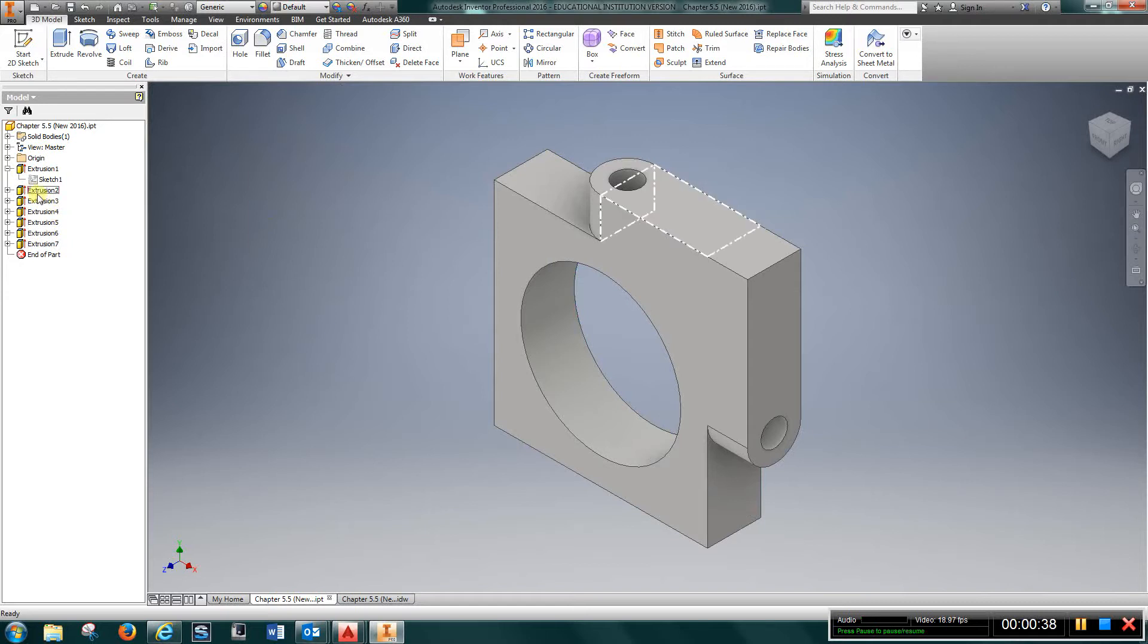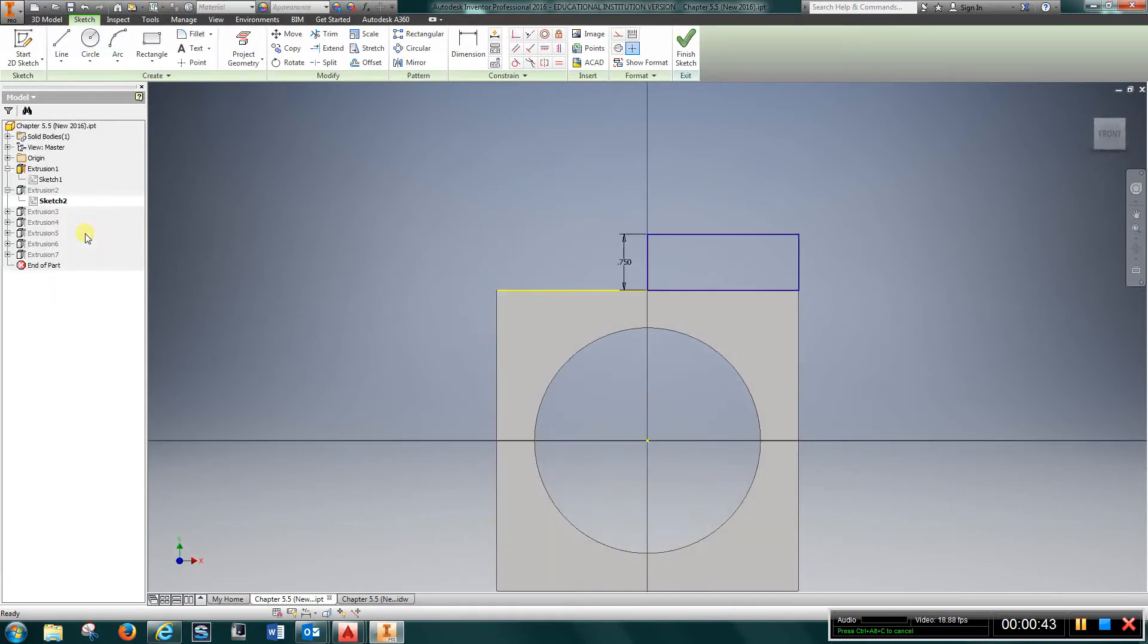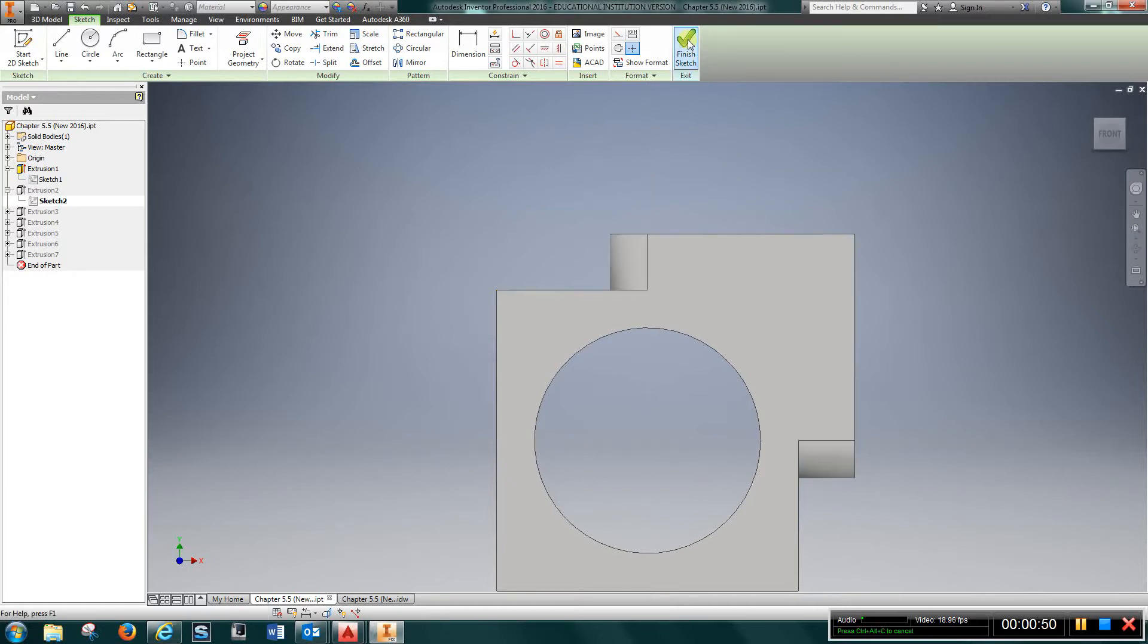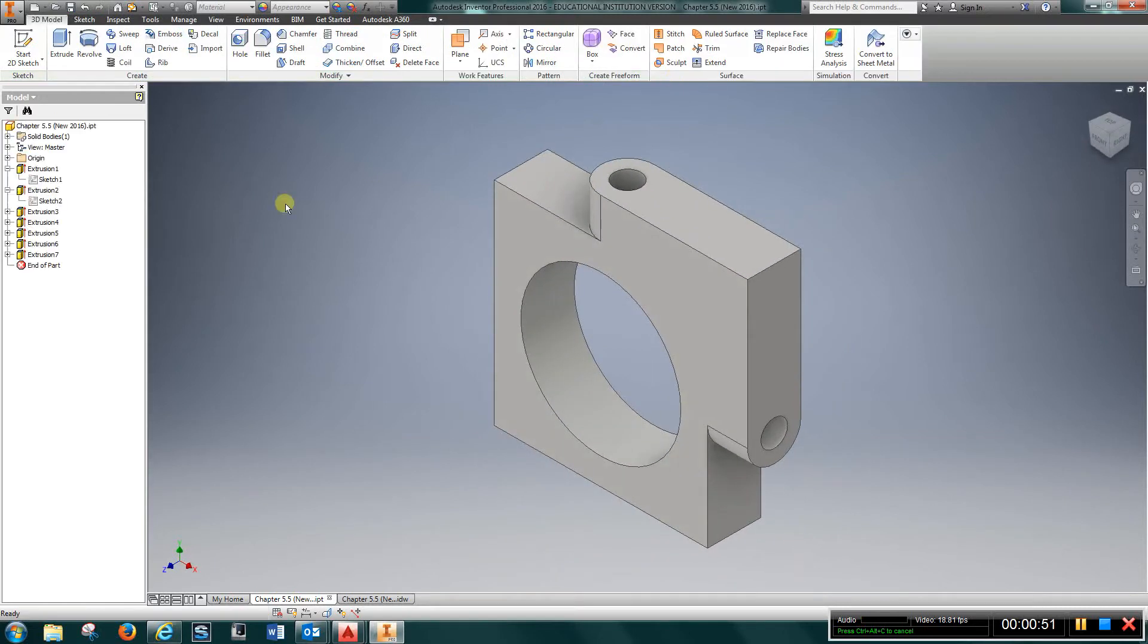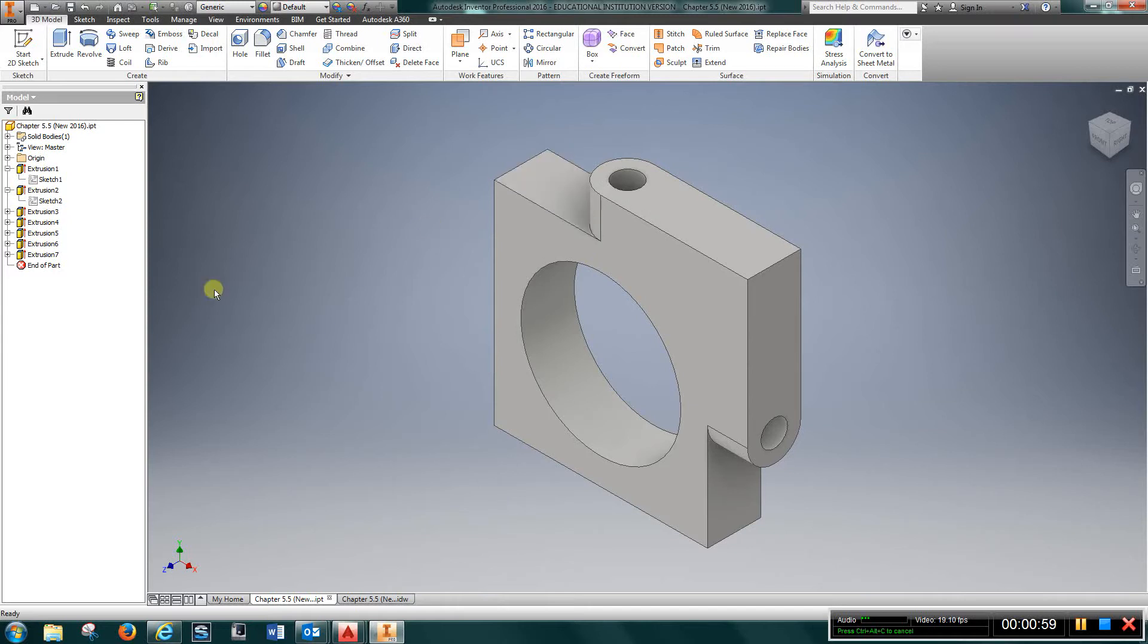Then what I did, edit sketch, I just drew a three-quarter inch high by two inch long rectangle and extruded it back the thickness of this part, which is one inch.